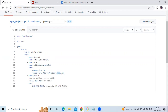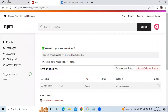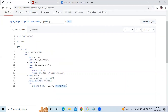The registry URL is set to npmjs.org. The publish step runs 'npm publish --access public', with the working directory set to 'my-package' because that's where the package.json file is. The environment variable NODE_AUTH_TOKEN is set to the secret NPM_AUTH_TOKEN that we just created.